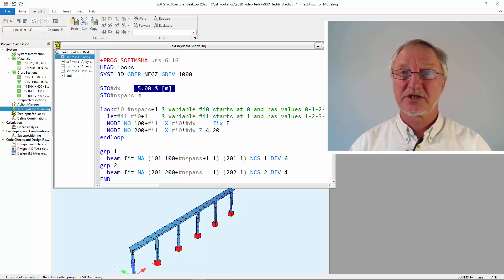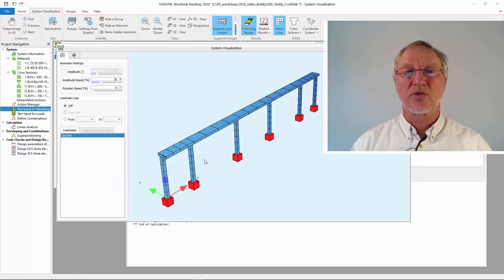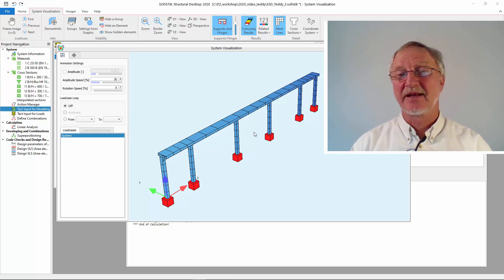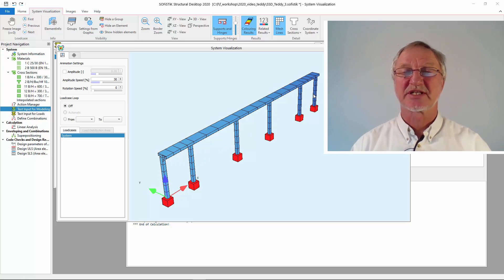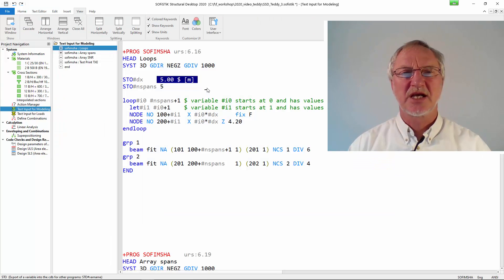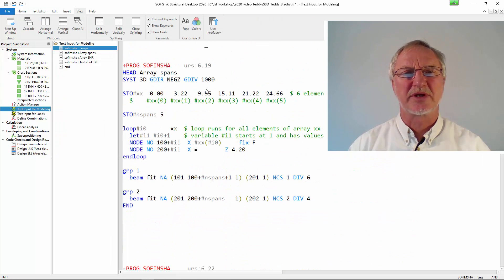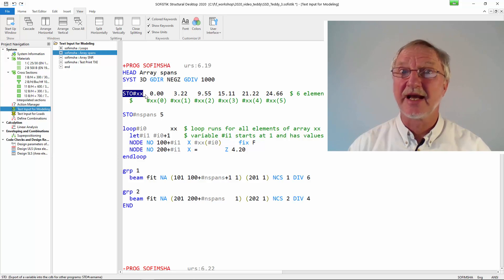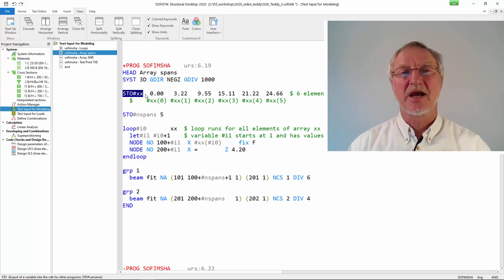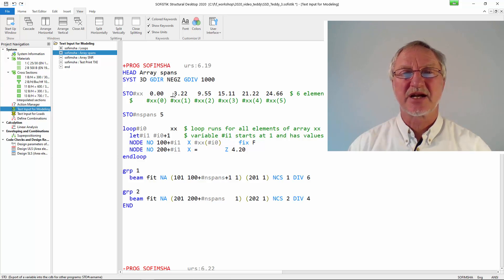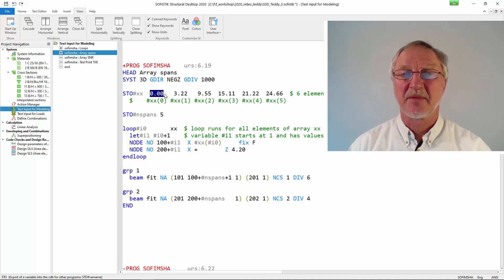I first show you what we want to achieve. I would like to have short spans in the beginning, then longer spans and a shorter span at the end. So in the next input I now use a variable with the coordinates xx that shows the coordinates 0, 3.22 meters for the column number 1,